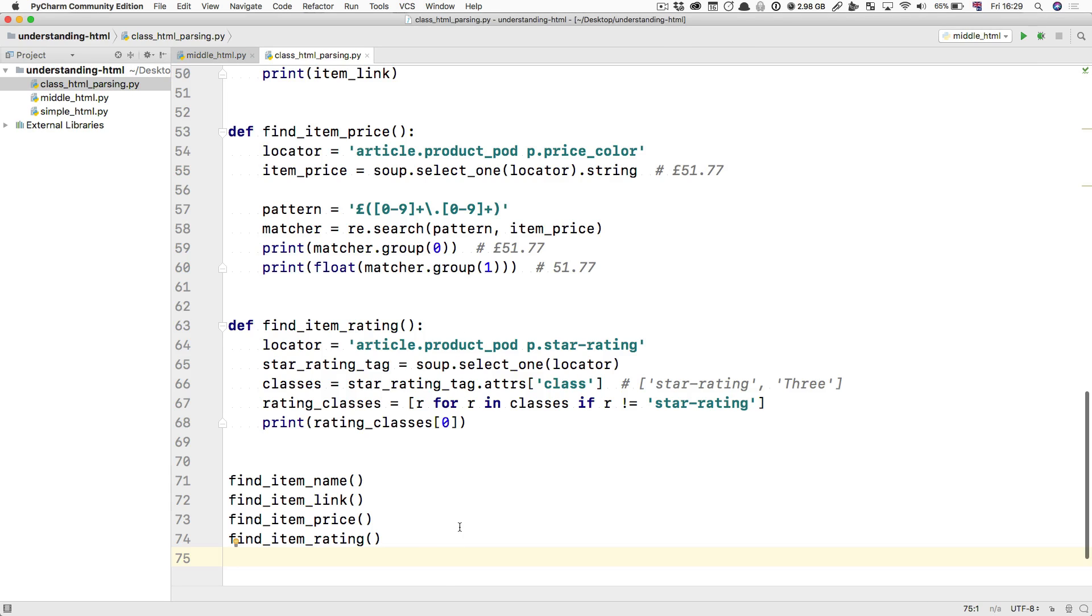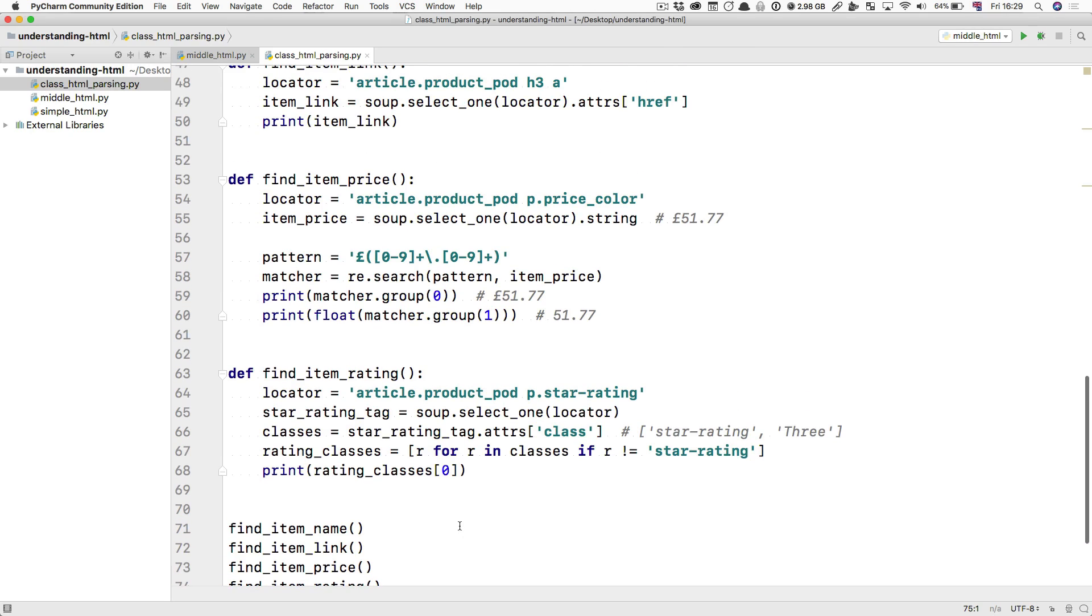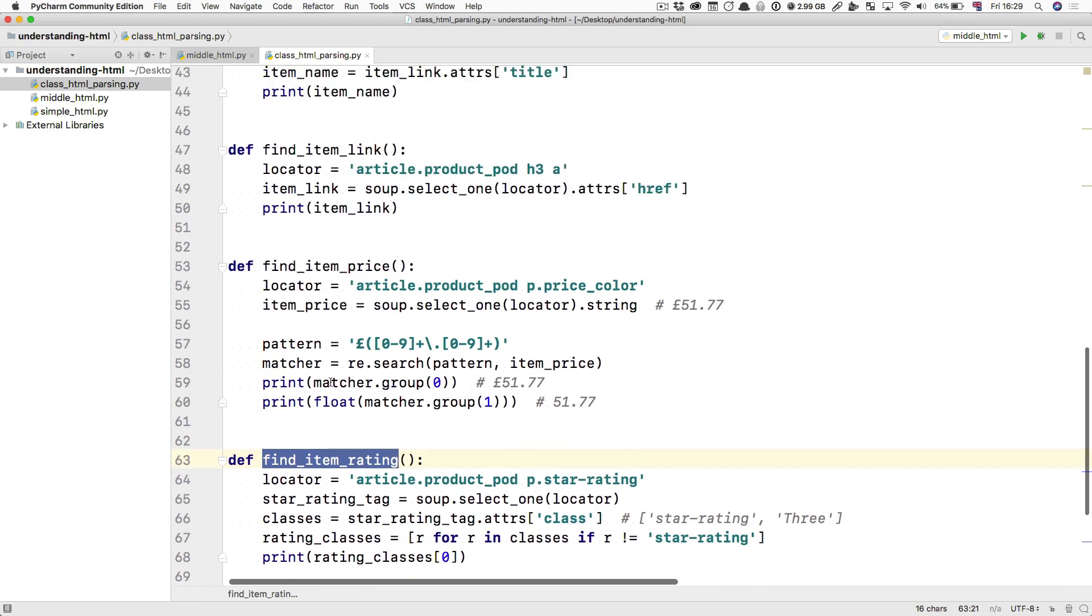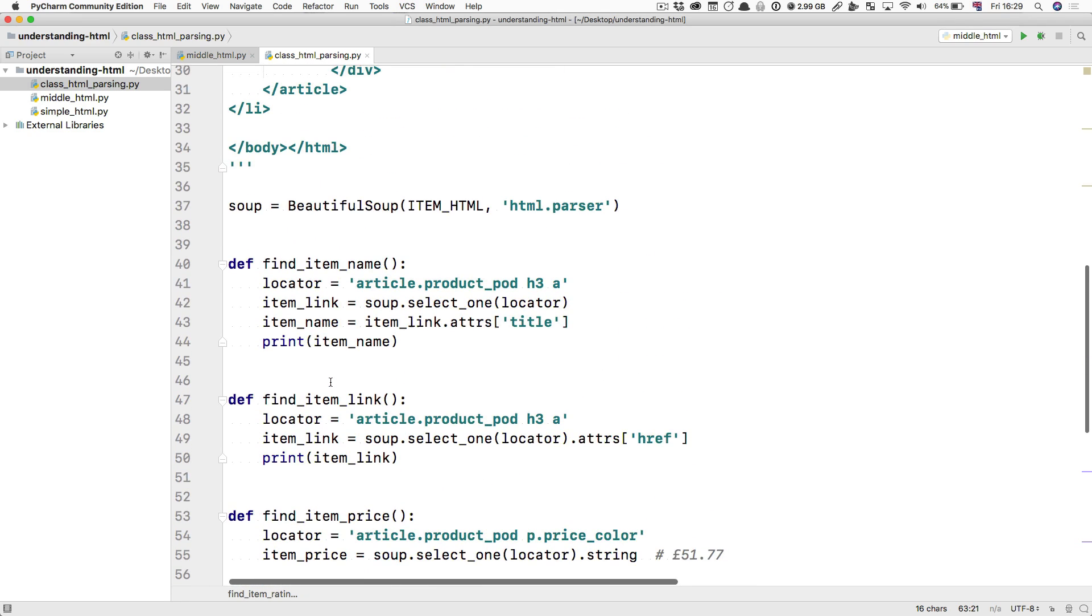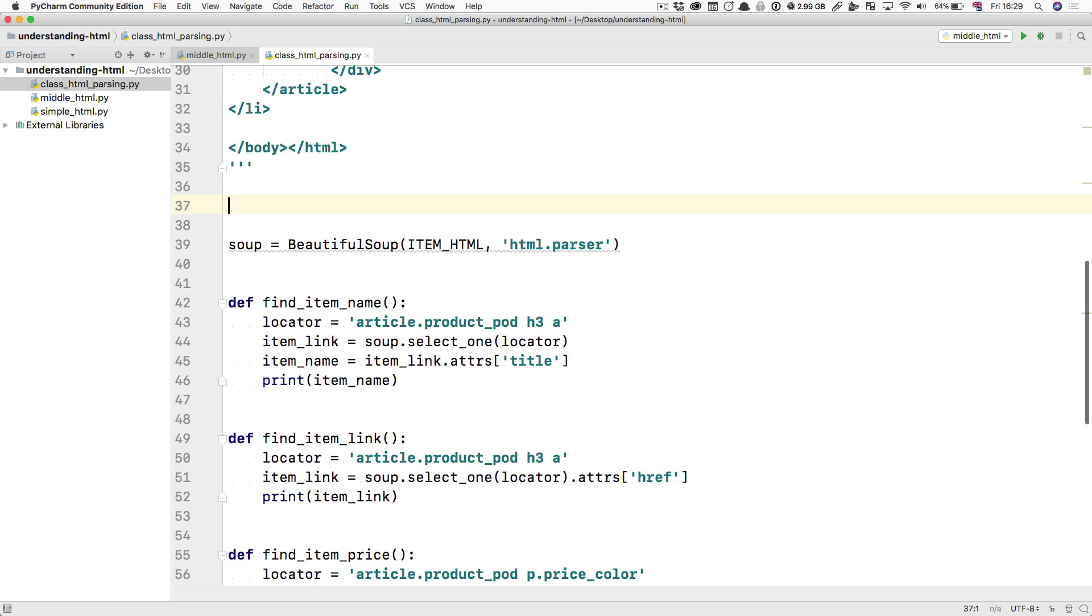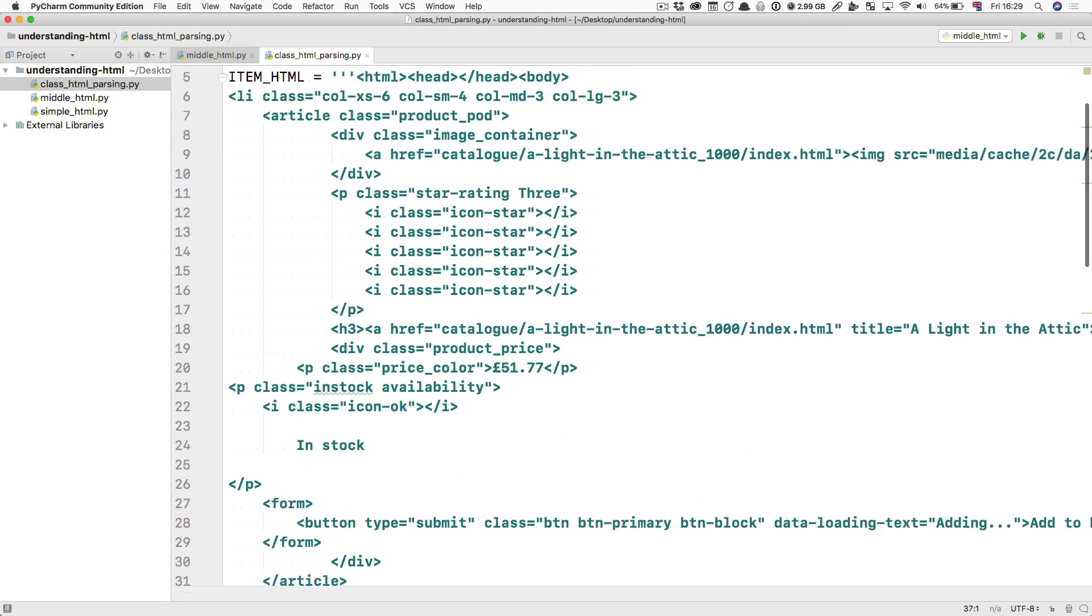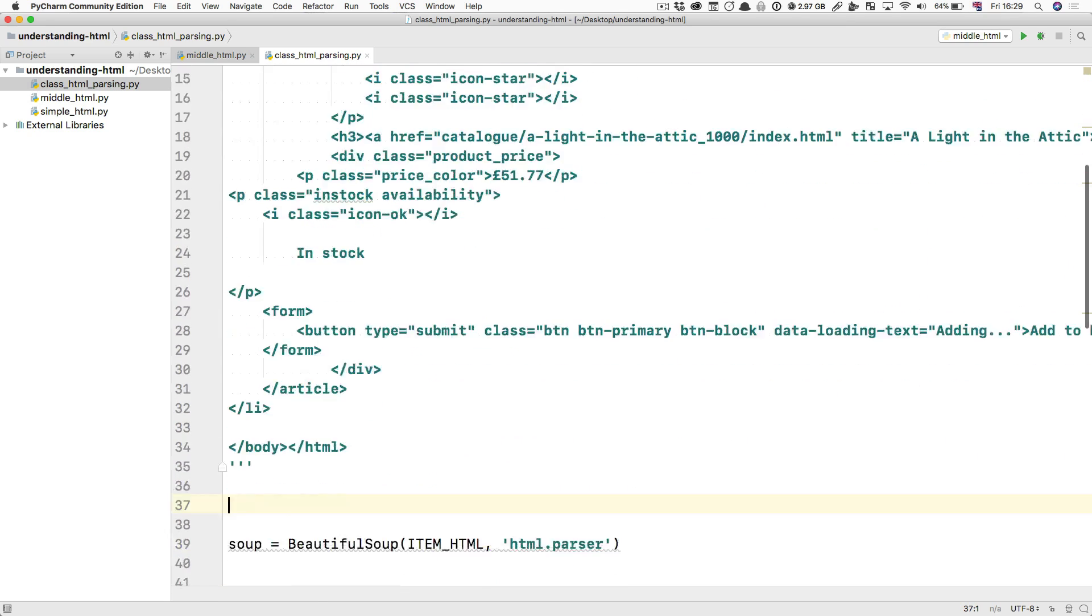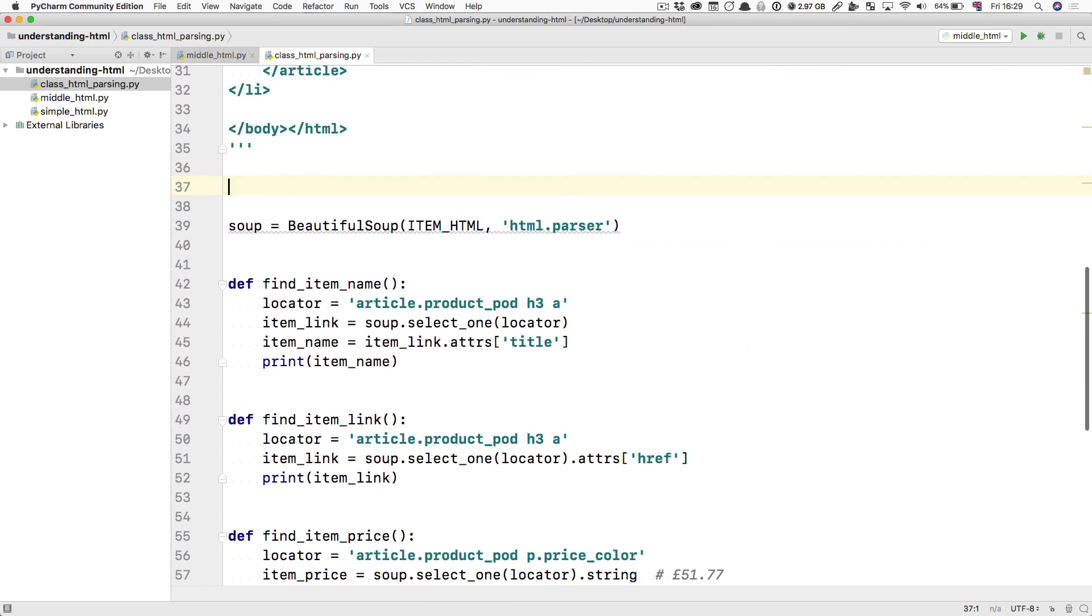And what I want to show you is a way that you can structure this so that instead of just single functions, you have something a bit more self-contained, a class. And what I'm going to do is I'm going to put all of this, except the HTML, into a class that I'm going to be calling ParsedItem, for example.